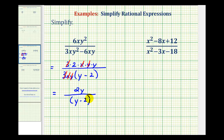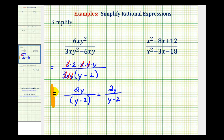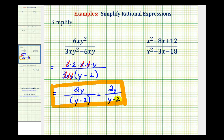Because we have one factor in the denominator, if we want we can drop the parentheses and just write 2y over y minus 2. We're not able to simplify these twos, because we cannot simplify across subtraction. So either of these two forms would be correct.